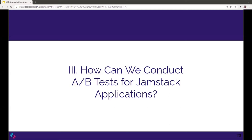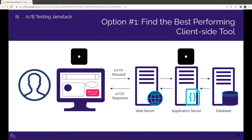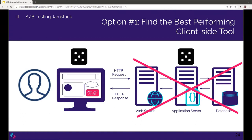As Jordan said, I'll be talking about some options for conducting A-B tests specifically in the context of JAMstack applications, the unique challenges that presents, and how we approach those challenges. In a JAMstack application, there is no dedicated application server, so solutions that rely on server-side logic are out of the running. This suggests we should explore options that rely on client-side logic, of which there are many.